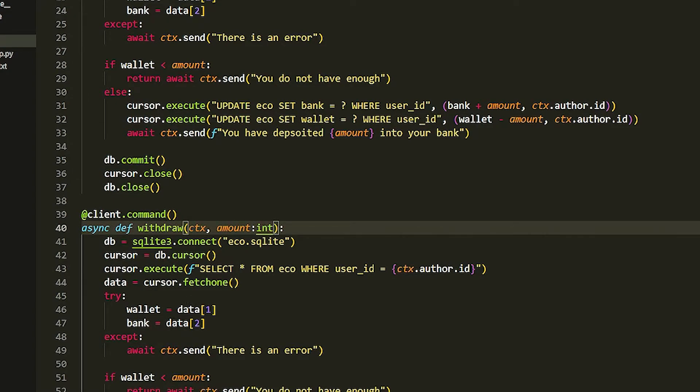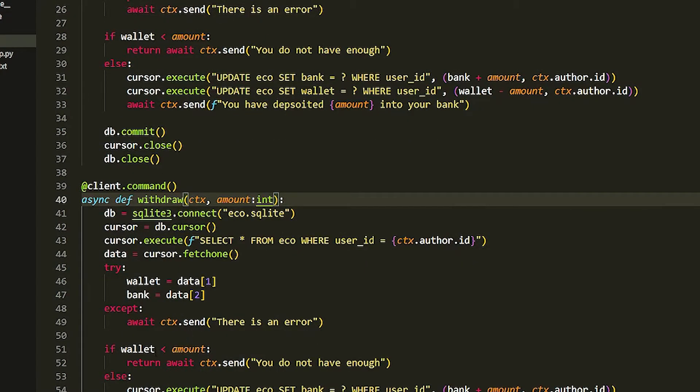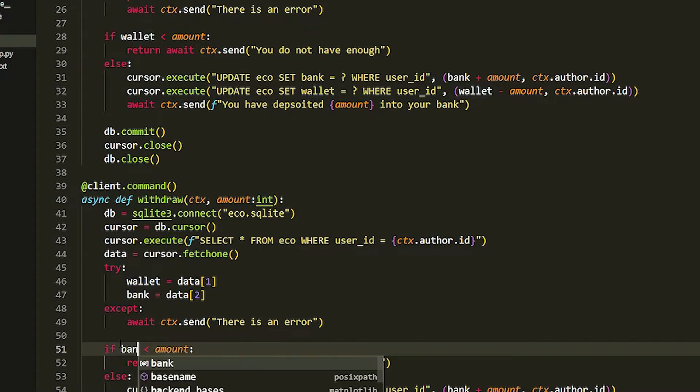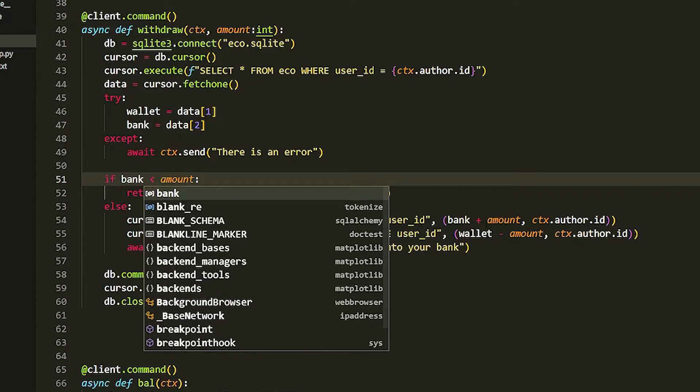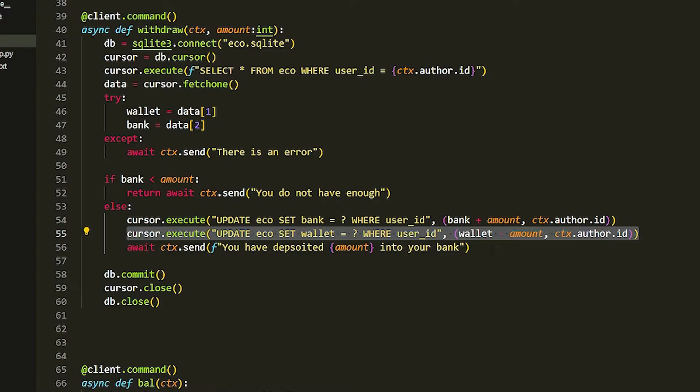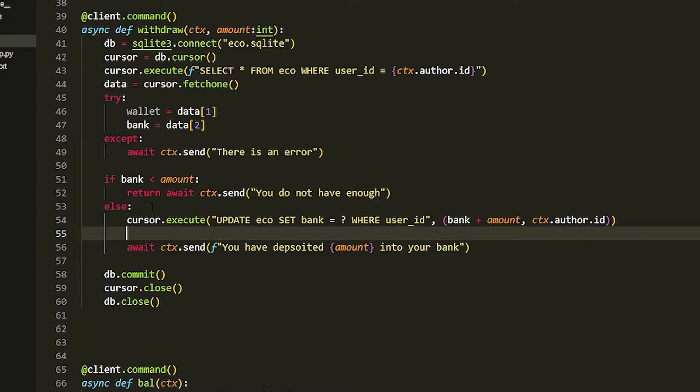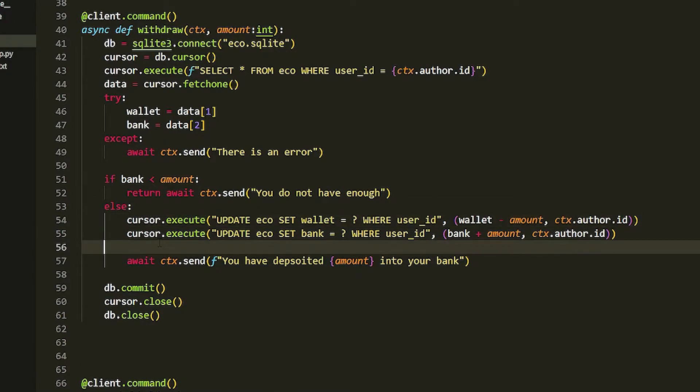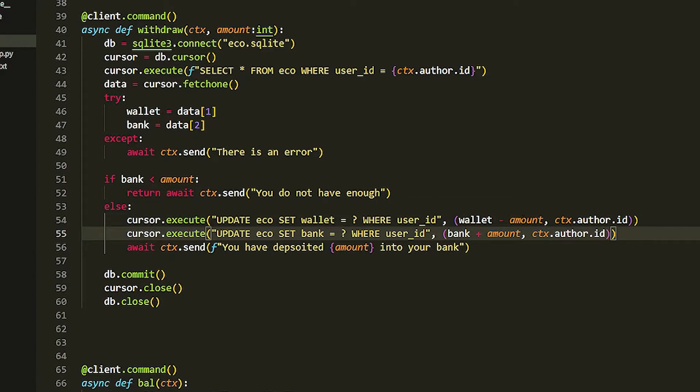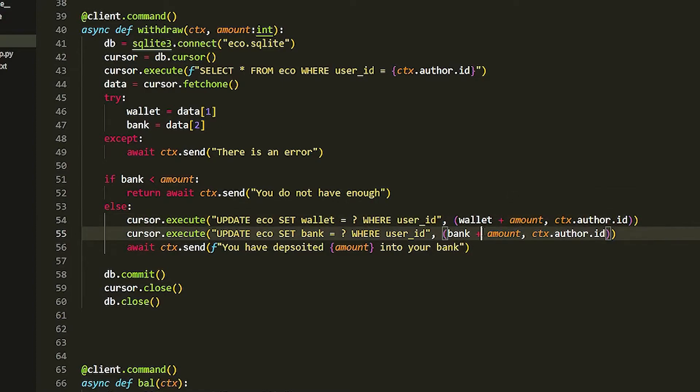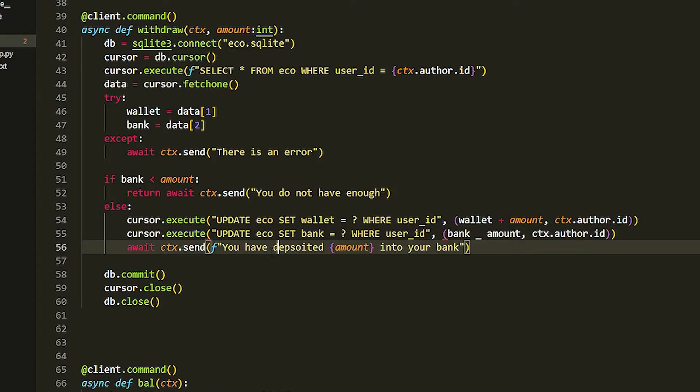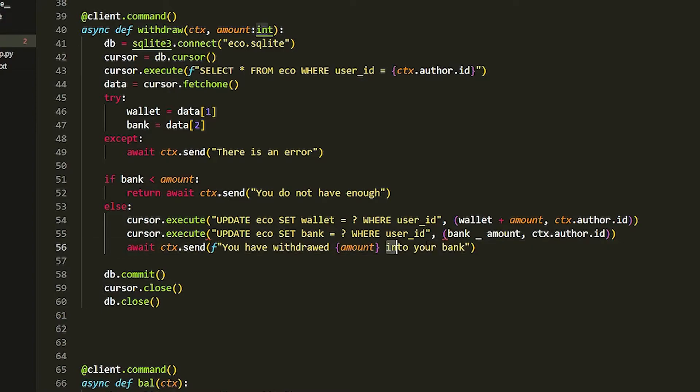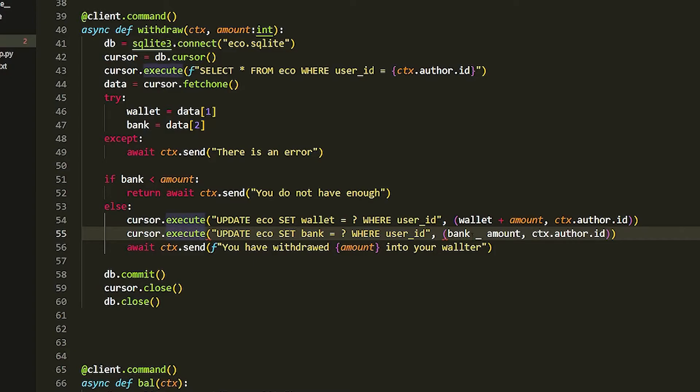We change this to bank. Then we can just copy paste the second one here, delete it and just put it on top. You don't have to do that but it just looks a bit nicer. Then we change this to plus and that one to minus. Then we're going to change this to 'you have withdrawed the amount into your wallet'.